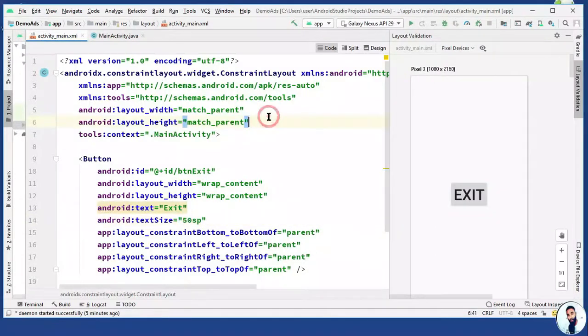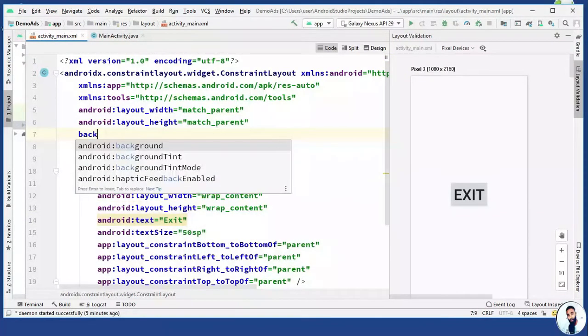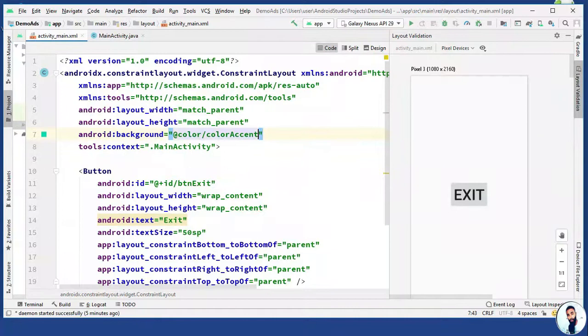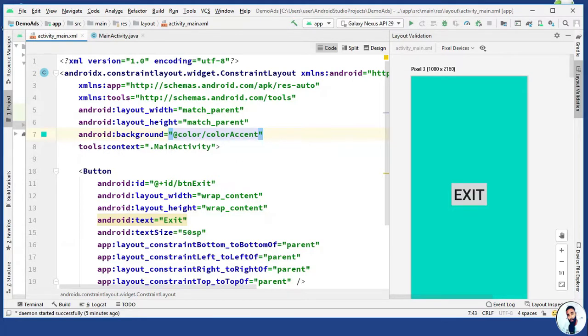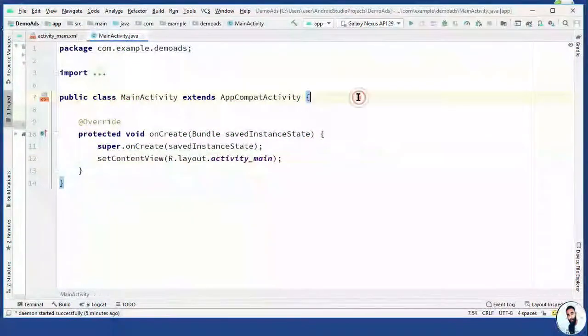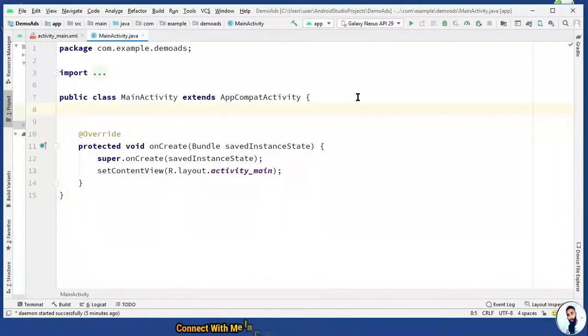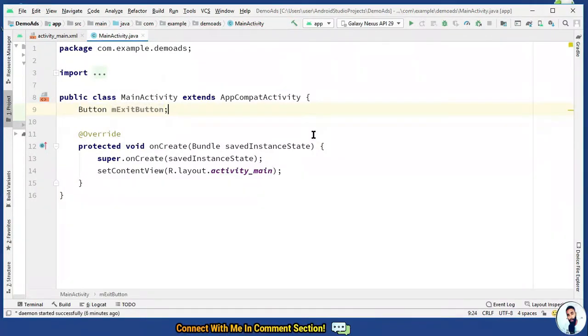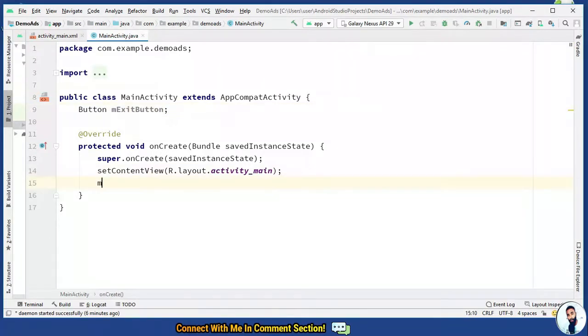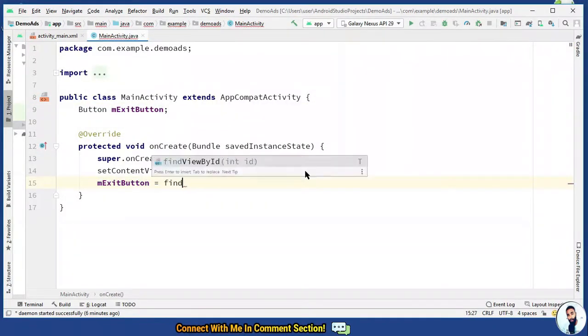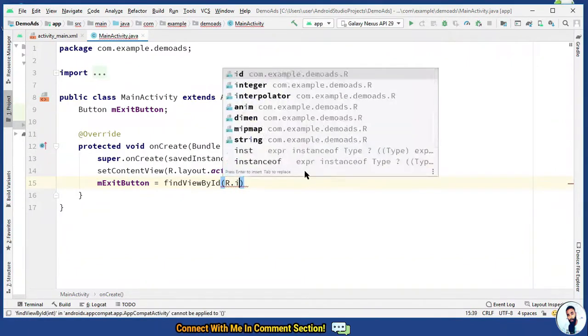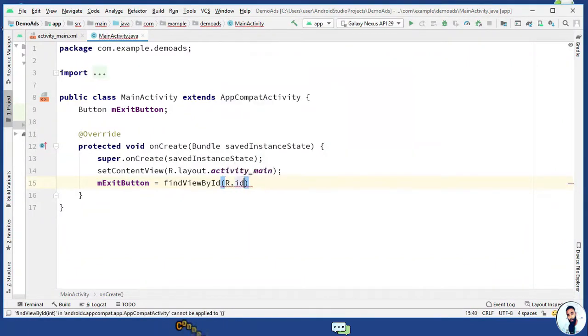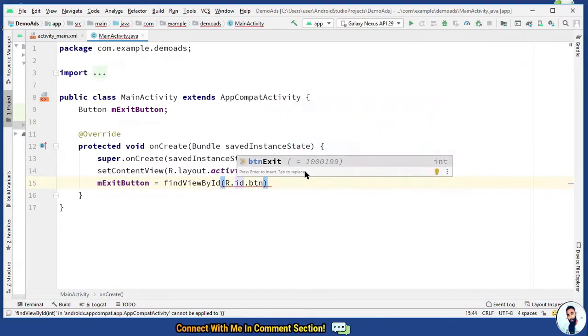We just have to change the background of the layout, color accent. Awesome. Having done this, quickly, let's go back to the main activity and define our view. Right here, I'm gonna do button and I will call it mExitButton. Let's initialize in onCreate method. mExitButton equals findViewById r.id dot the id of the exit button right in the activity underscore main dot XML, ptnExit.